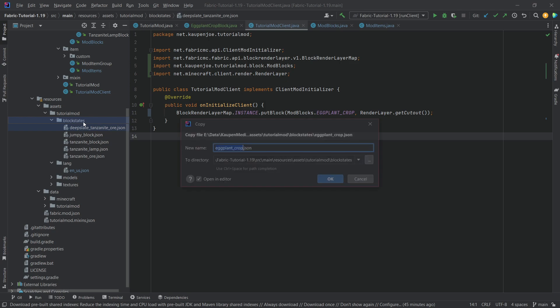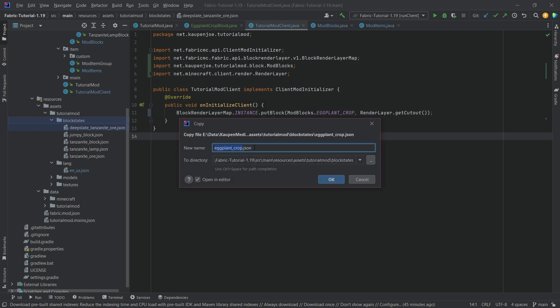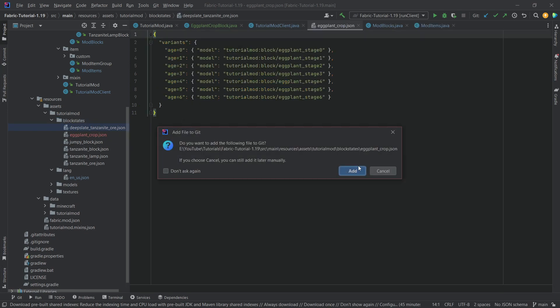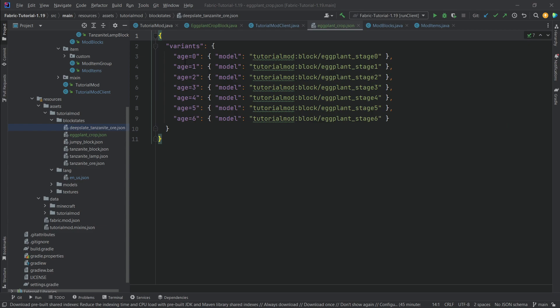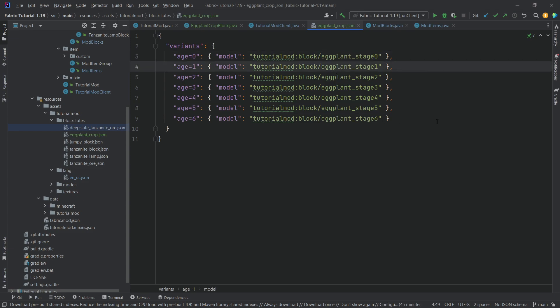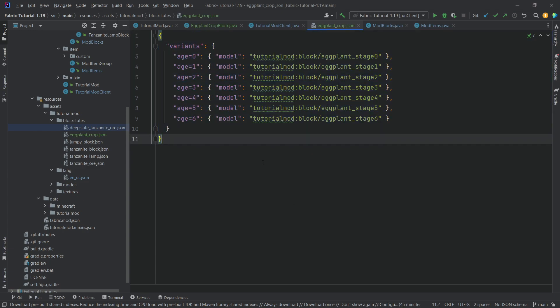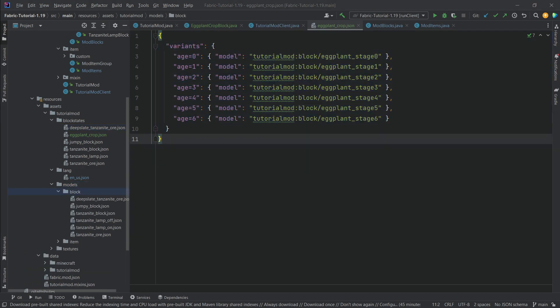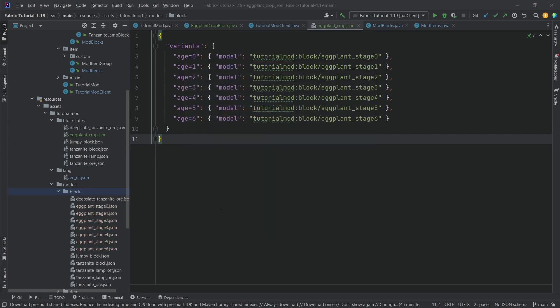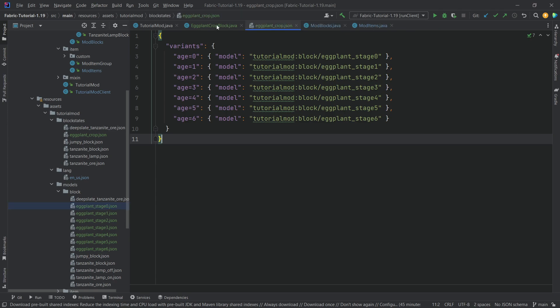And now copying over some JSON files. Once again, those are all available to you in the description below. Starting with the eggplant crop over here, so you can see we just have different variants depending on the age of the actual block. That is all that there is to it. And then we're just pointing to different block models. While at first glance it looks quite complicated, when you actually think about it, isn't anything that crazy. This does mean that we have seven different block model JSON files, and yes, those are still all available to you.